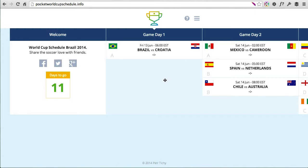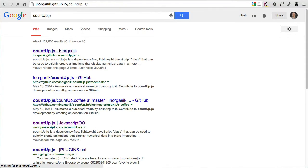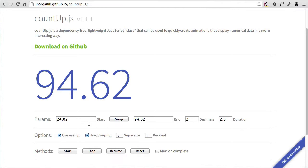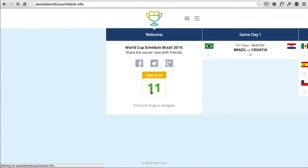The first plugin I want to mention is used for the days-to-go countdown. As you see it counts down from 99 days to whatever days are remaining. That plugin is called CountUp.js and it lets you define the starting number, the ending number, how many decimal points, and the duration of the animation. It supports easing so it eases out as it animates. You can use it for counting up or down, and you see it quite often in interactive infographics.